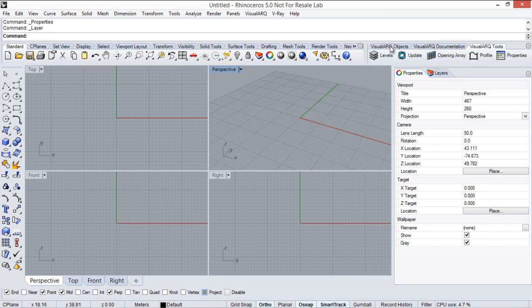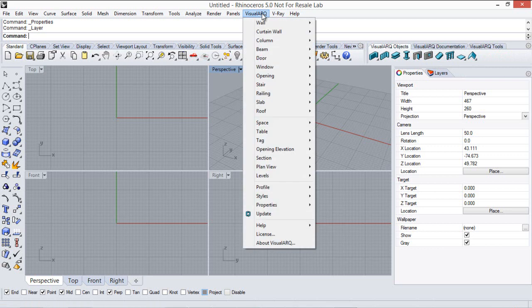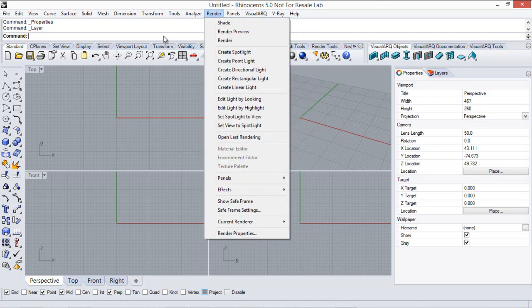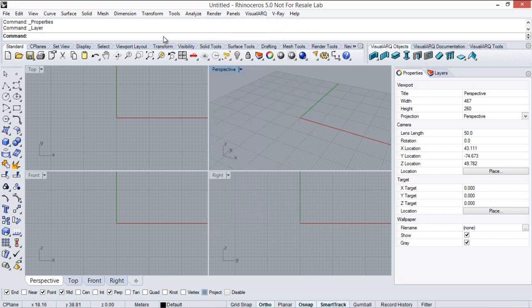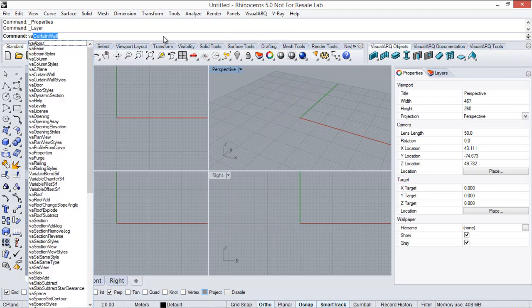We can also find all visual art commands available under the pull-down menu, or just by typing VA in the command line, as you can see here.